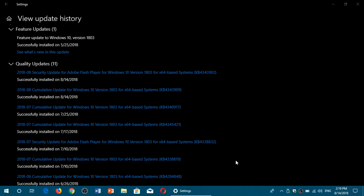They're divided into two updates. One is a cumulative update which resolves several security issues and does some bug fixes. And there's an Adobe Flash Player update also. So these are the two updates that you'll get.